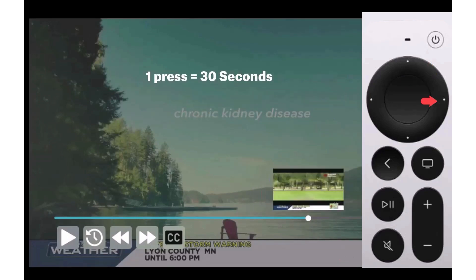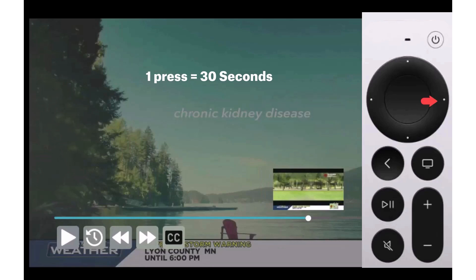Each thumbnail as you see here equals 30 seconds. So if a commercial break is 4 minutes long, after 8 thumbnails, your program will be back from the commercial break.